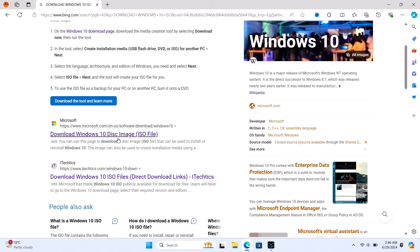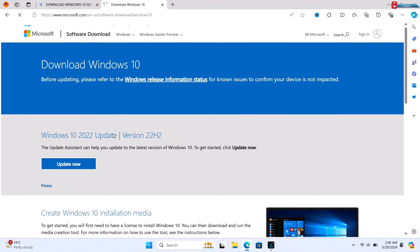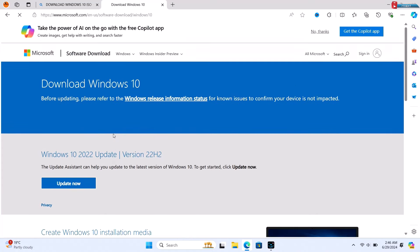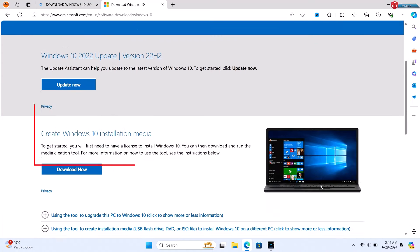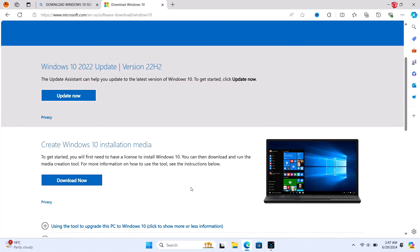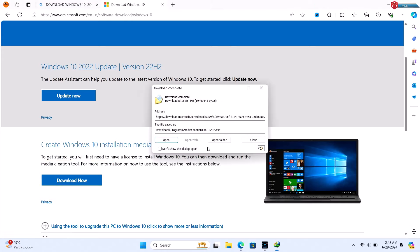Click on the official Microsoft link that appears in the search results. Once you're on the Windows 10 download page, scroll down until you see the Create Windows 10 Installation Media section. Click on the 'Download tool now' button to download the Media Creation Tool. After the Media Creation Tool has been downloaded, open it.